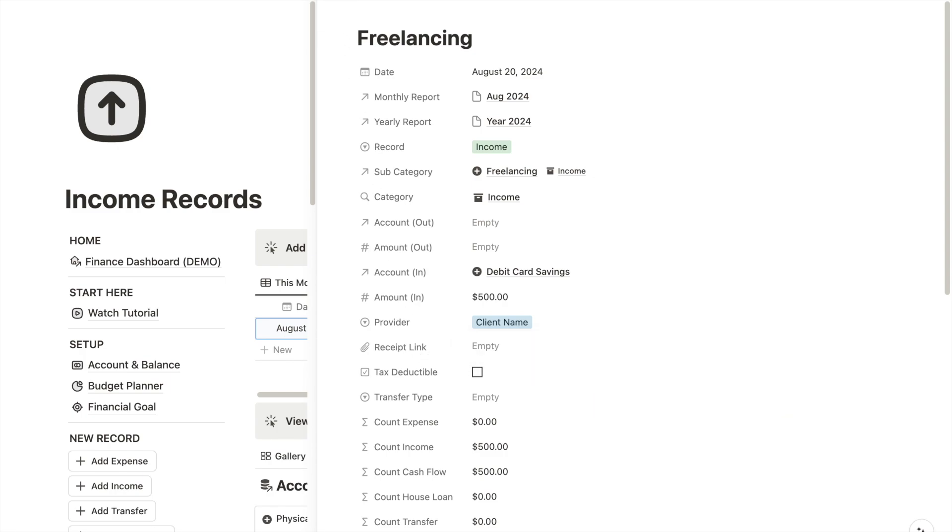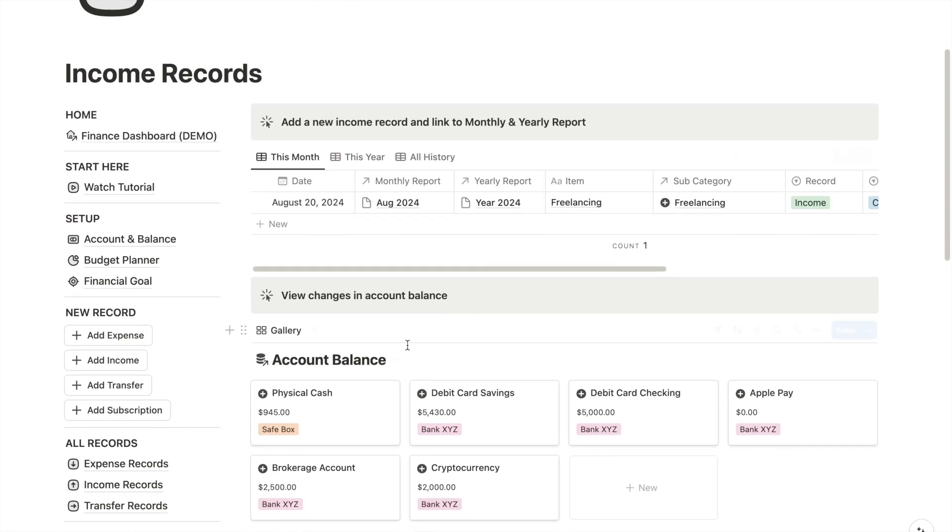Now let's go back to the income record. In the account balance section, you will see that the debit card savings balance has increased because we just added the freelancing income. So everything in my Notion tracker is updated in real time.